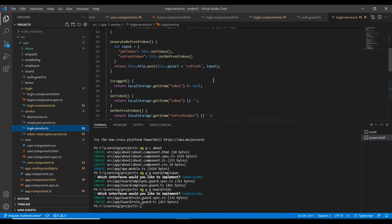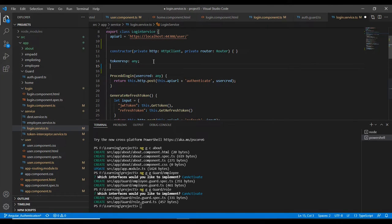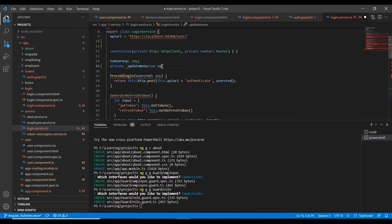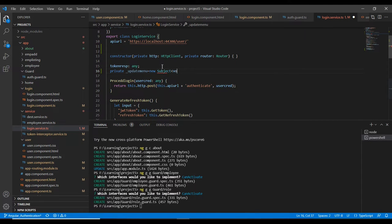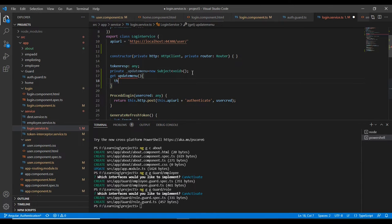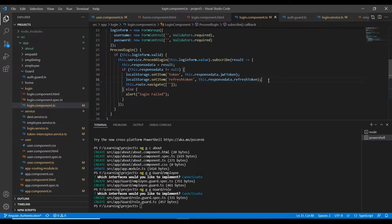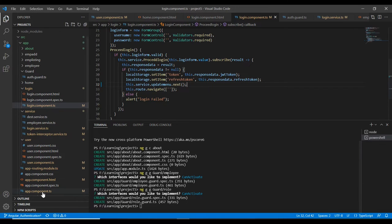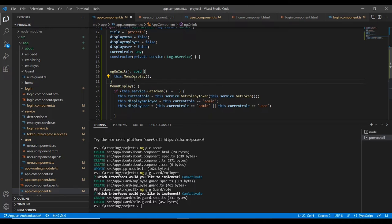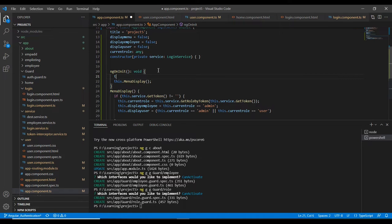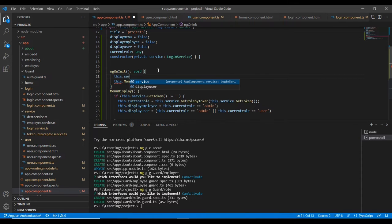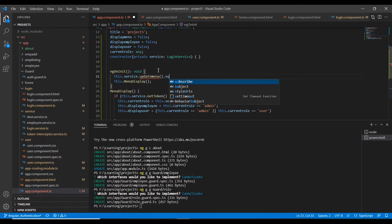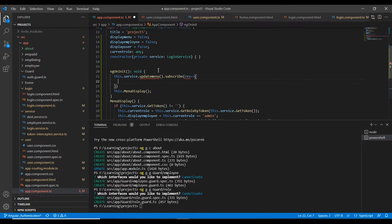In the login service I am going to add one observable variable using the Subject from RxJS. I will declare a getter method that returns the update menu subject. Then in the login page, after adding the token, I call update menu dot next. Now let me come to the app component — in the page load I already call the menu display method, and I also subscribe to service dot update menu.